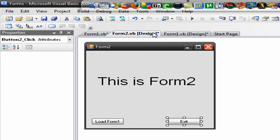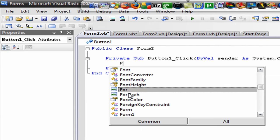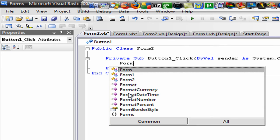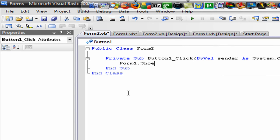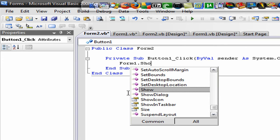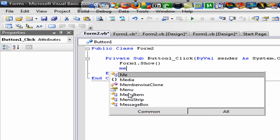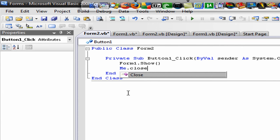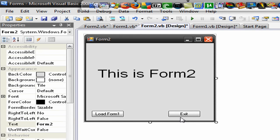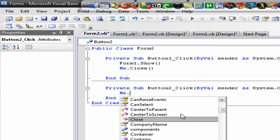Let's go to form 2. Double click on load form 1 and type in: Form1.Show. And then also write: Me.Close. So that means once you push the button, Form 1 will show and then form 2 automatically close. Double click on exit and write: Me.Close.